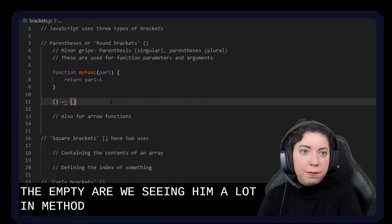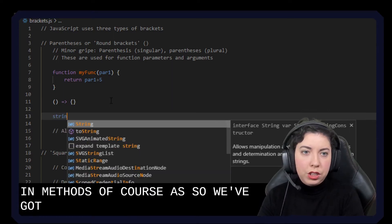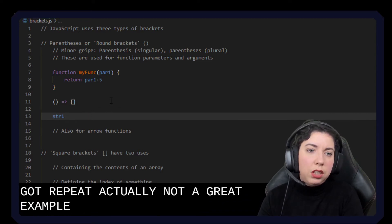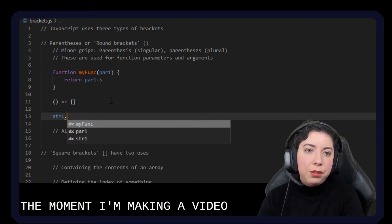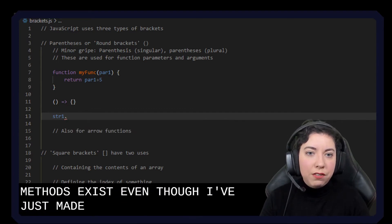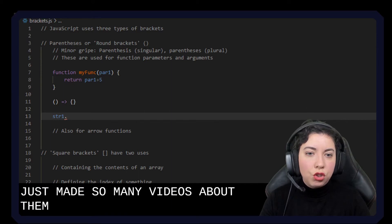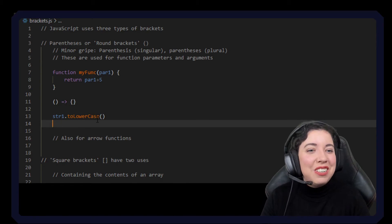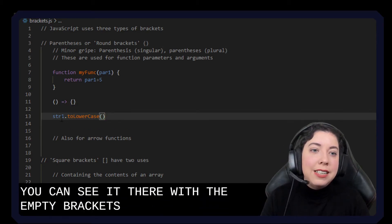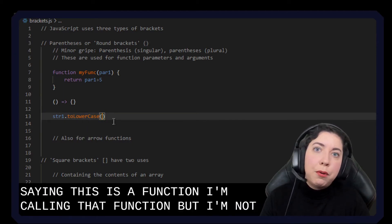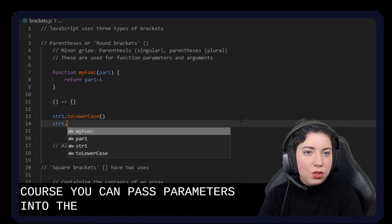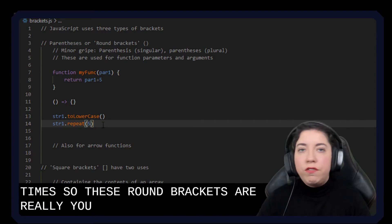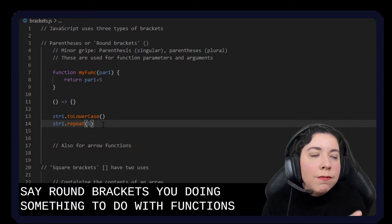We see them a lot in methods, of course. So we've got string one dot toLowerCase. You can see it there with the empty brackets. This is saying this is a function, I'm calling that function, but I'm not passing any parameters into it. Of course you can pass parameters into it as well — because string one dot repeat five, and this is going to repeat that string five times. So these round brackets are really used for functions. If you see round brackets, you're doing something to do with functions — that's the takeaway here.